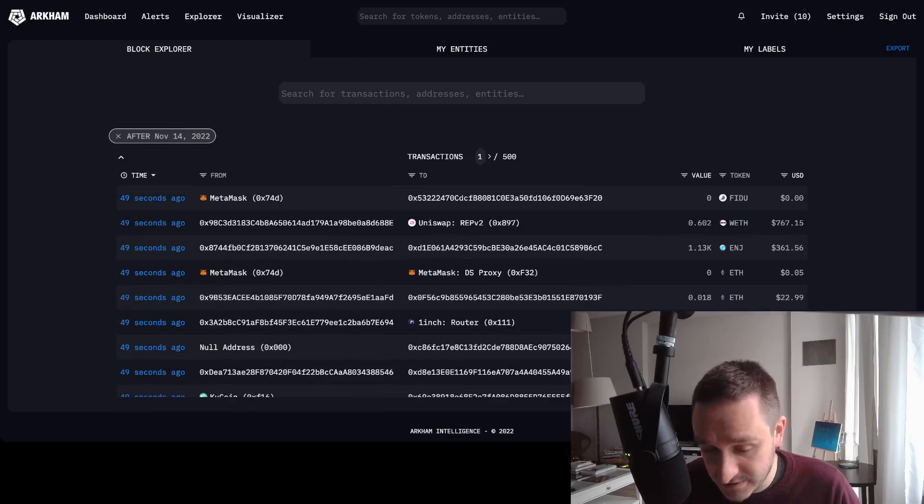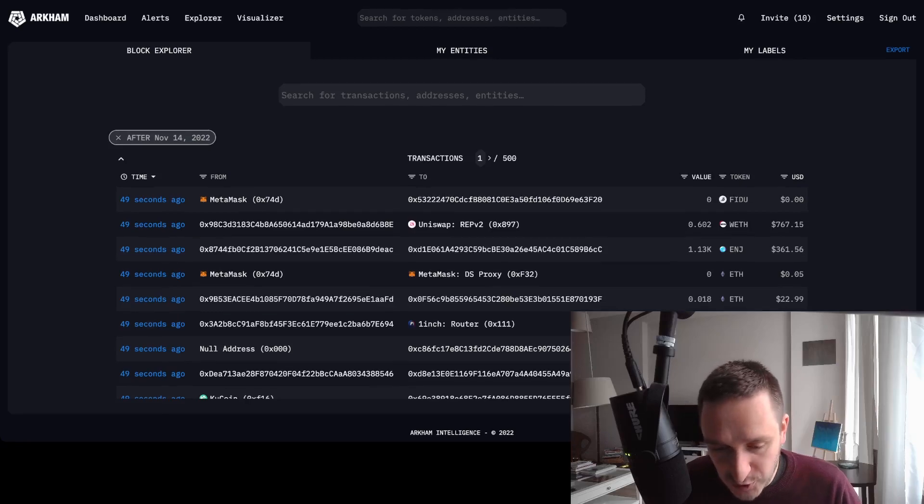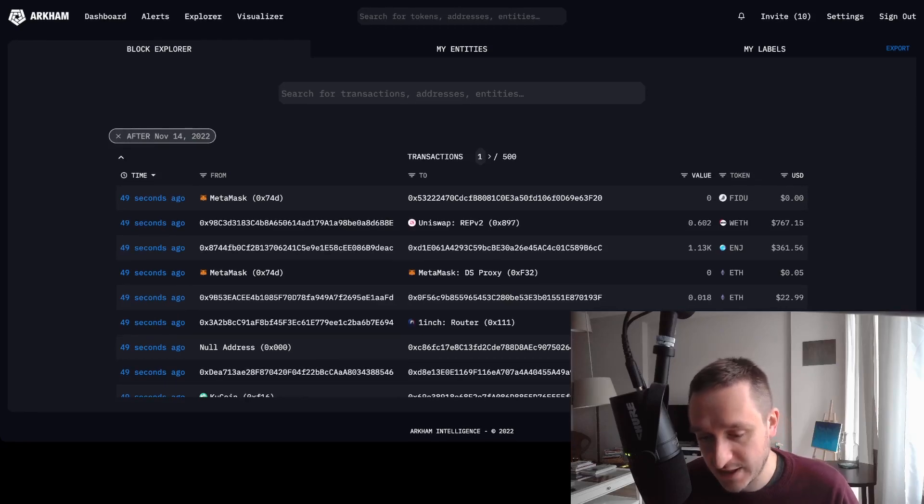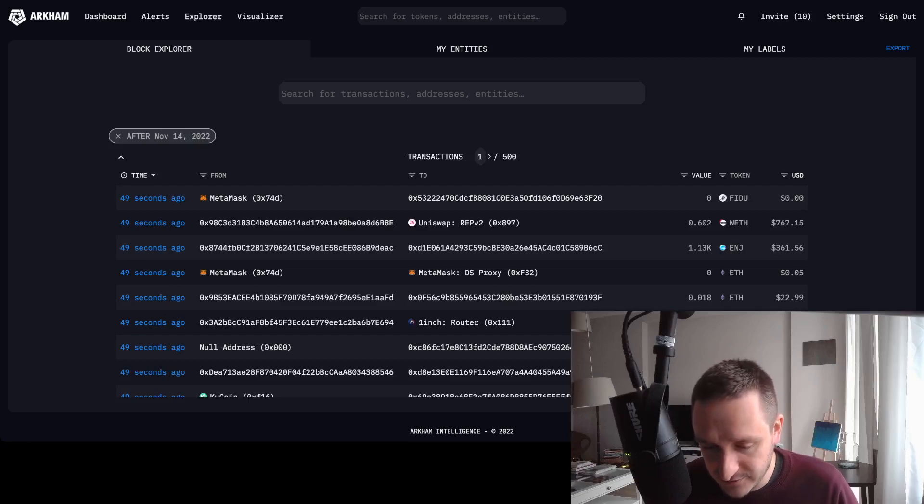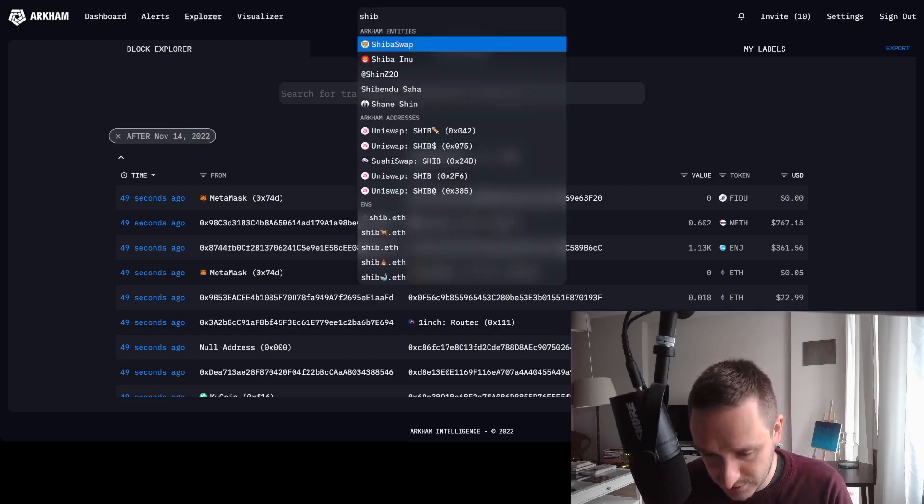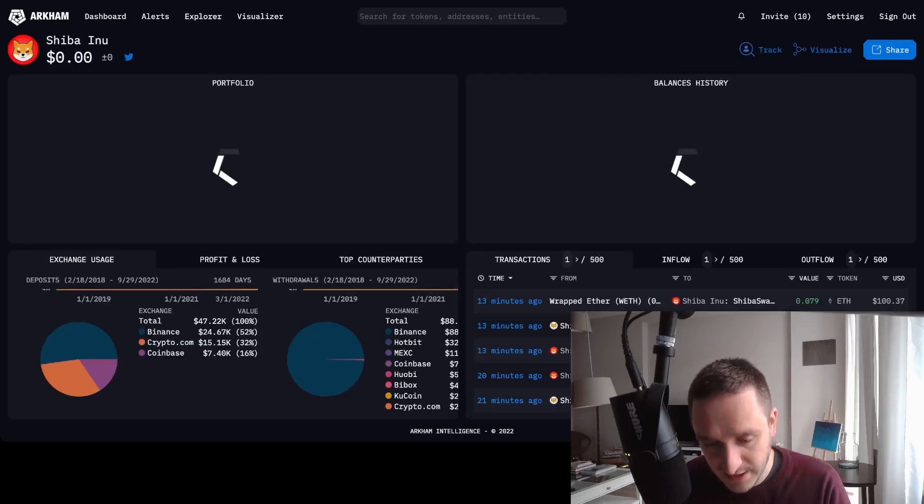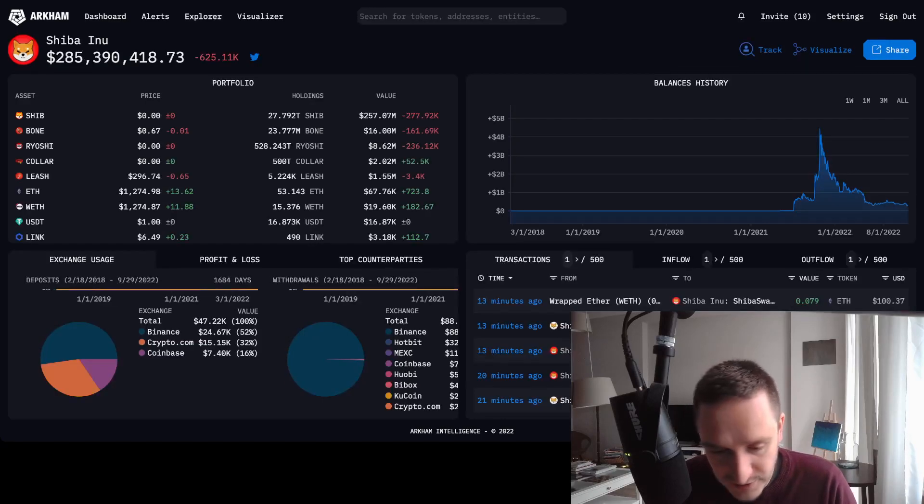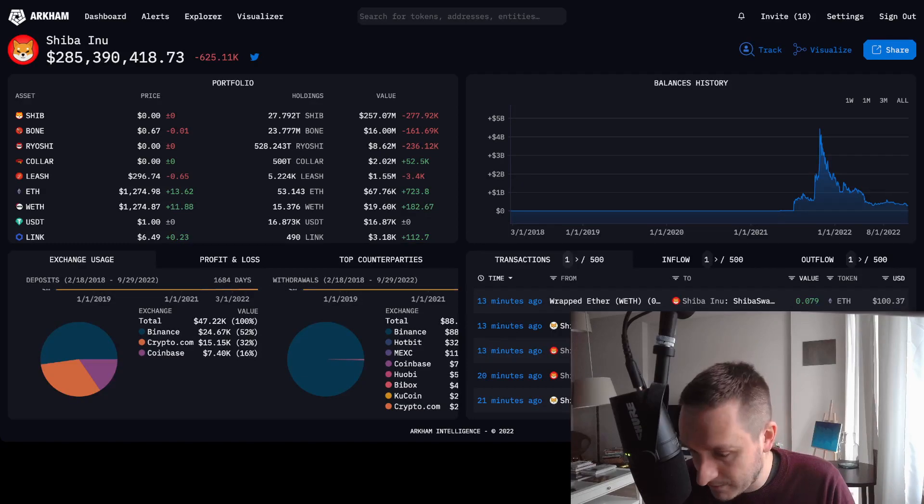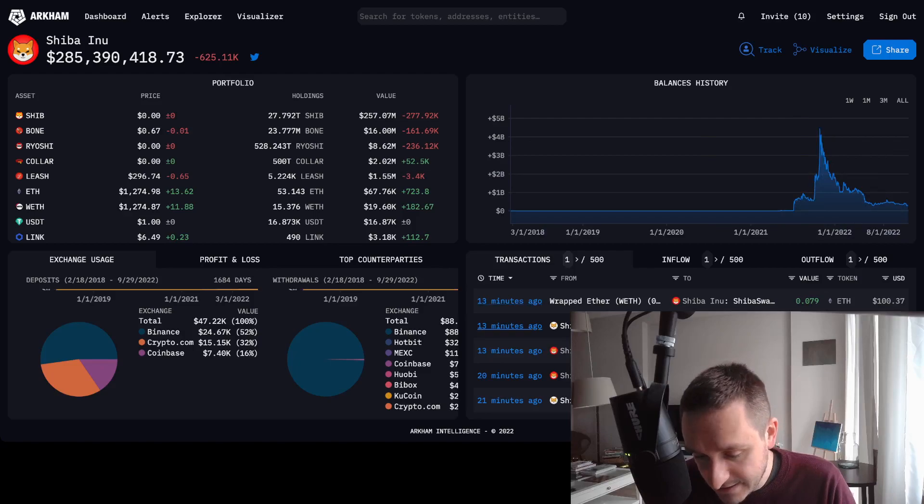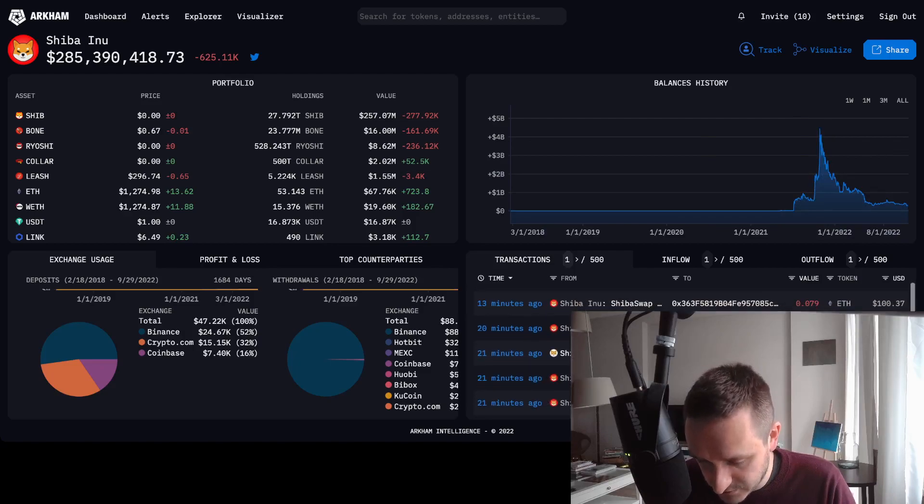Also cool thing is I can go for just addresses or just tokens. For example, I could search for Shiba Inu and then check the whole token. I can see the market cap, I can see the price action as well, and I can see the recent transactions.